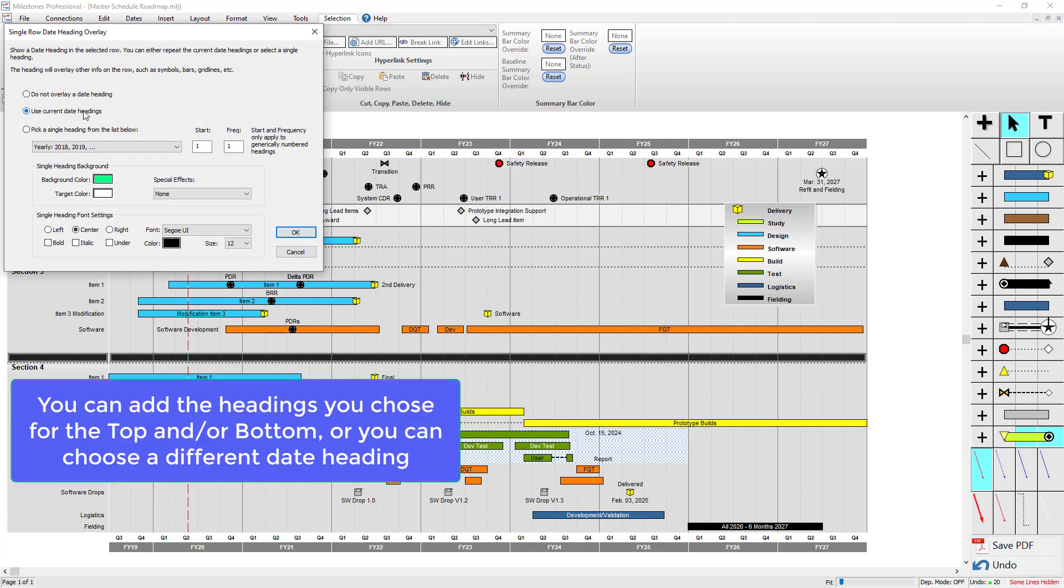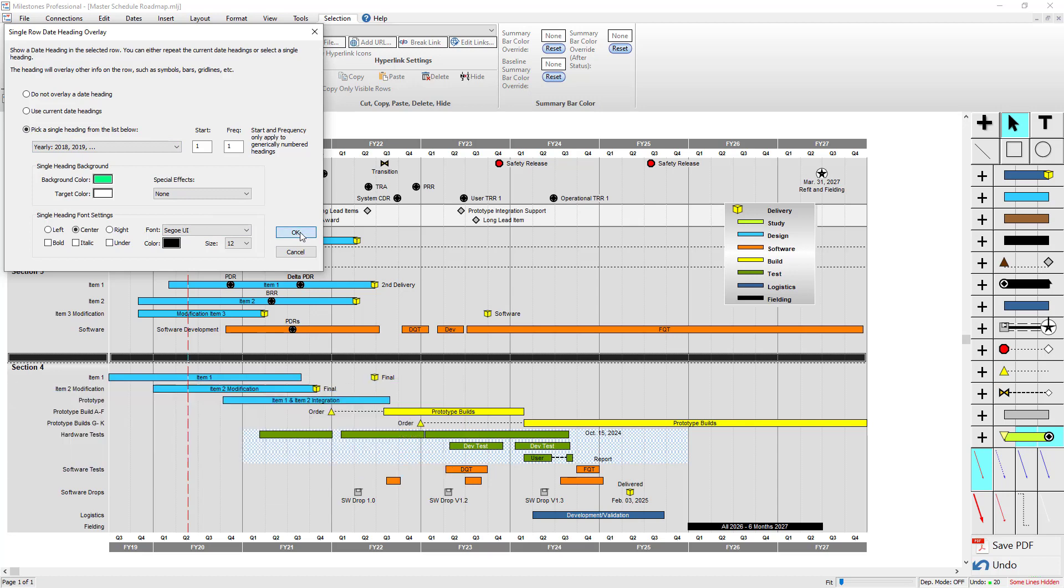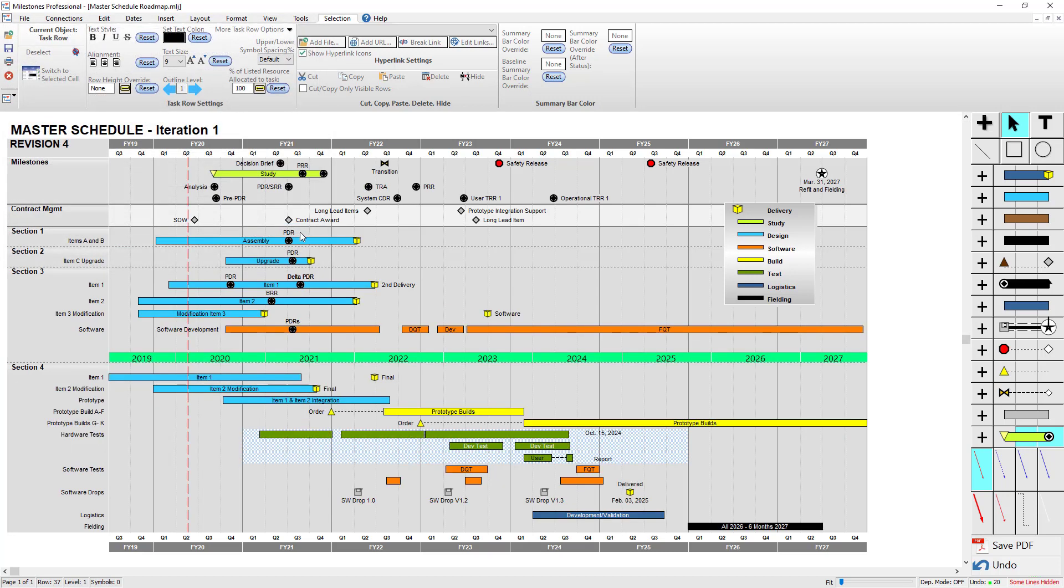You can either use your current date headings, which would add all of the date headings that are on the top of your schedule, or you can pick a date heading. So I could add a yearly date heading to this row, press OK, and then that date heading gets added.